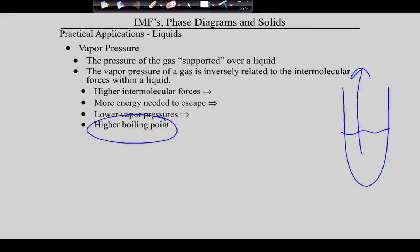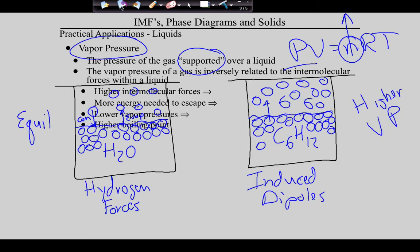One more idea: all of this then influences boiling point. If you have high intermolecular forces, it takes more energy to get molecules to escape. Those substances have lower vapor pressures and also higher boiling points. Which of these two liquids — water or cyclohexane — will have the higher boiling point? Water. It's more tightly bound, has a lower vapor pressure, and therefore a higher boiling point.